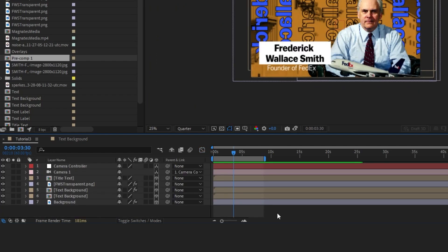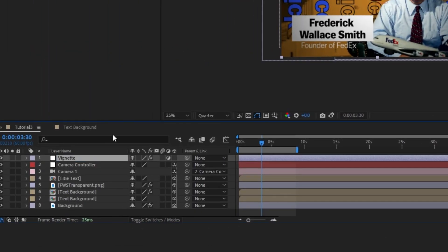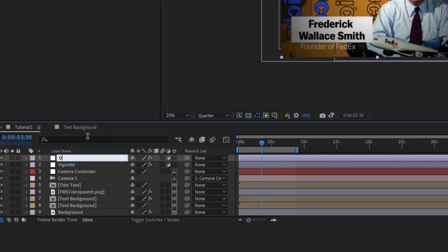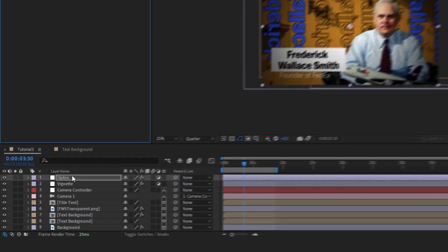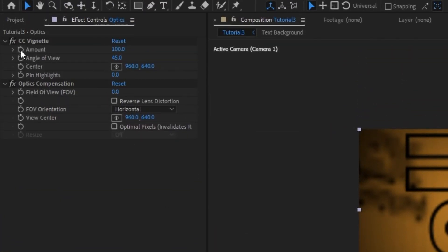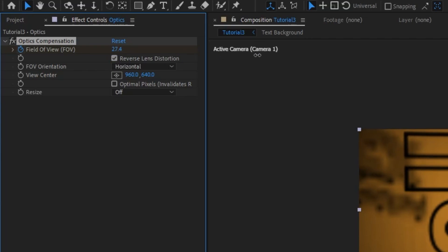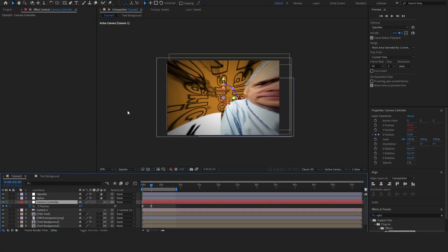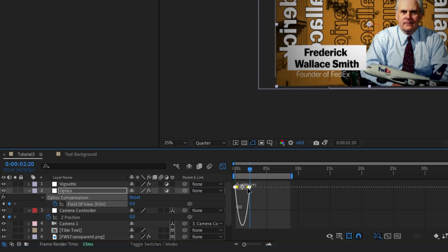Next we're going to polish this up and make it look like Magnets Media. I'm going to add an adjustment layer, add a vignette effect to it and rename it Vignette, then duplicate it and rename the second one Optics. We'll apply an optic compensation effect to that top adjustment layer. When we're zoomed all the way in we want the optic compensation to be full — so I'll delete the vignette on that layer, set a keyframe for the field of view, check reverse lens distortion, and bring it way up. When the camera is all the way zoomed out we want this to be at zero. I'll set it to easy ease and match the velocity in the speed graph.